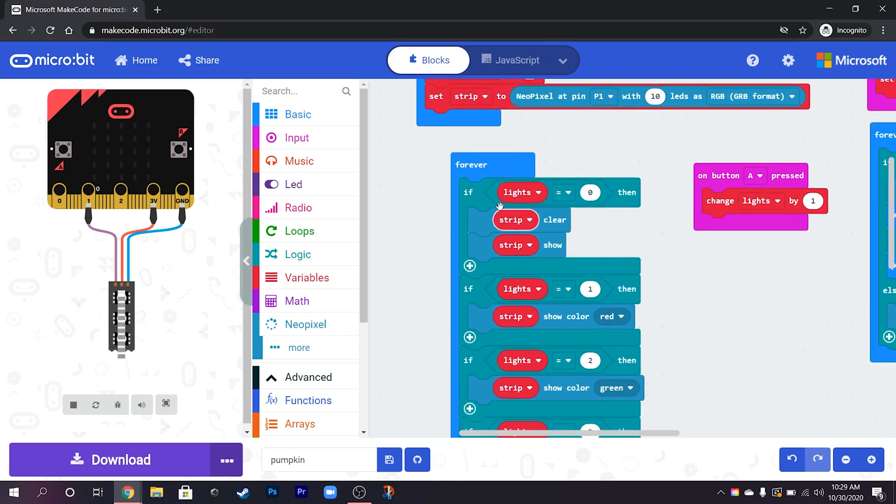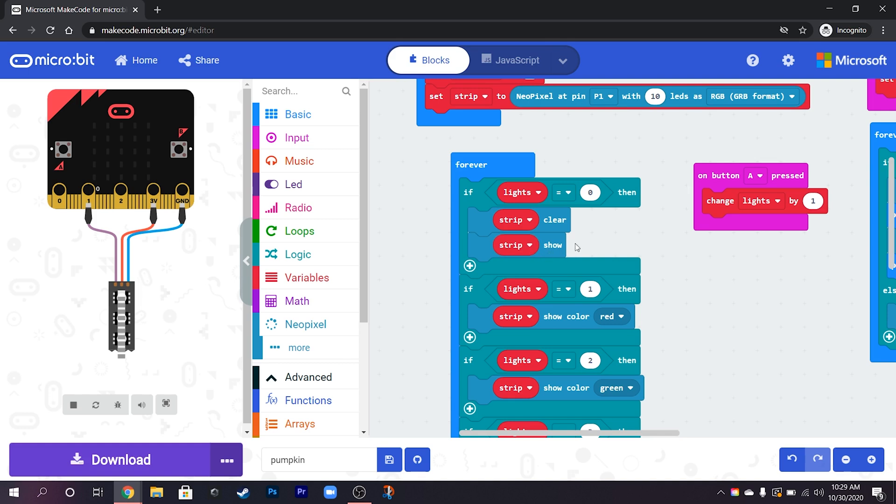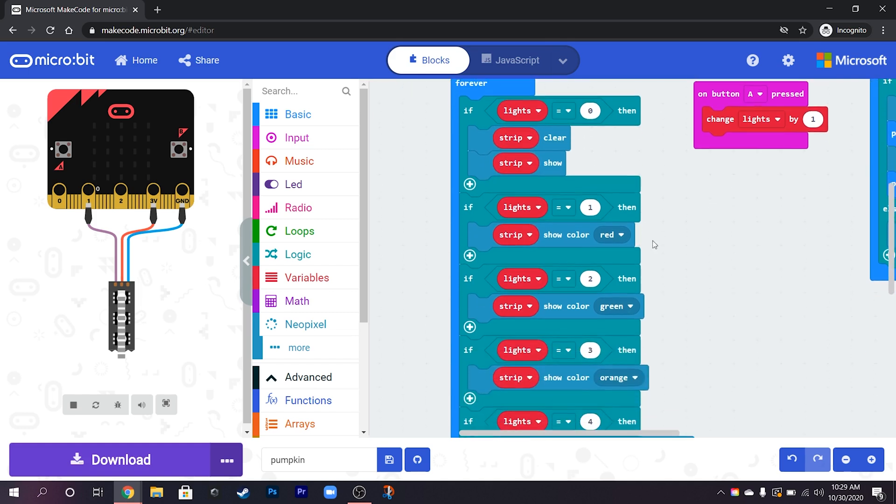Then very simply we can just say that if we want it to be completely blank then we just clear it and then show that. It's important we have show in all of these because show is what actually displays it. You can change what the NeoPixel thinks it's doing, that it's all clear, but unless you choose to show that it's not going to do it.